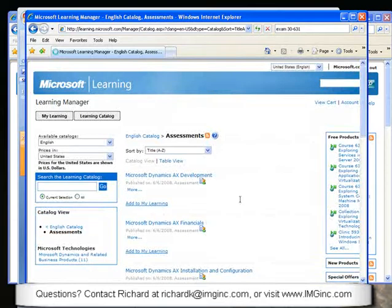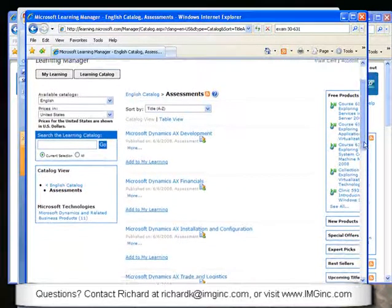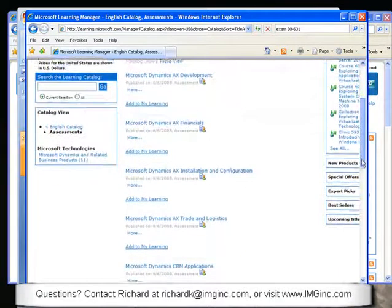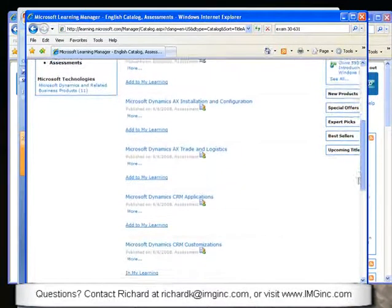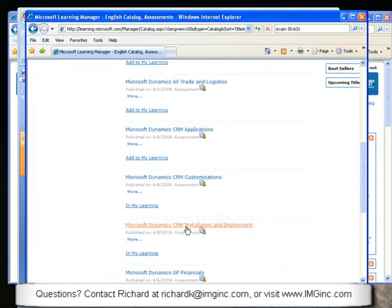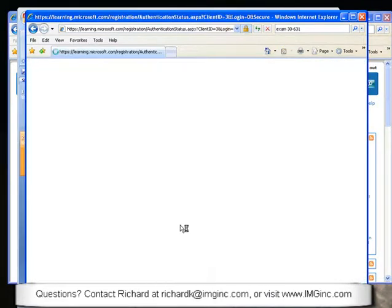There are only 11 assessments available right now, and most are in the Dynamics area. In particular, you'll see three: Dynamics CRM Applications, Customizations, and Installation and Deployment. I'll click on Installation and Deployment and we'll go through a few of these questions with some commentary.